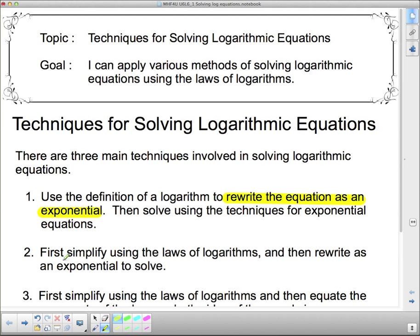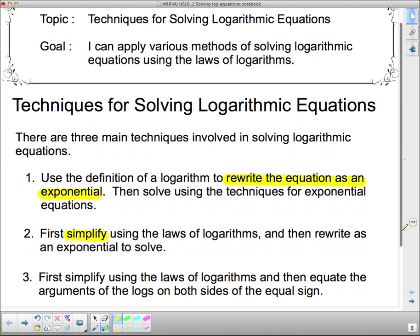The second technique is to first simplify using the laws of logarithms — simplify is the key word here — and then rewrite as an exponential to solve. So we're going to put things into exponential form again. Remember what we did with exponentials a couple of lessons ago.